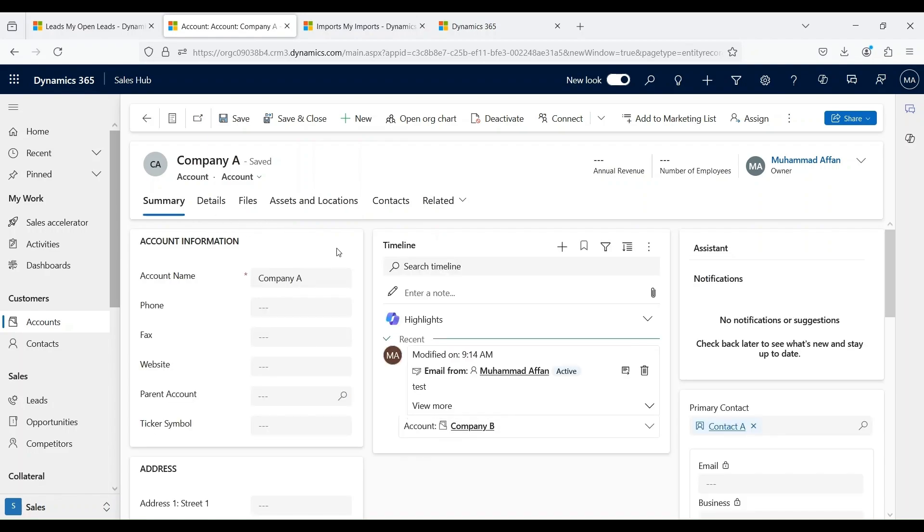As I mentioned earlier, these forms and fields are highly customizable. We can create our own custom activities, we can create different forms as well, and I will be walking you through all these activities in my upcoming videos.